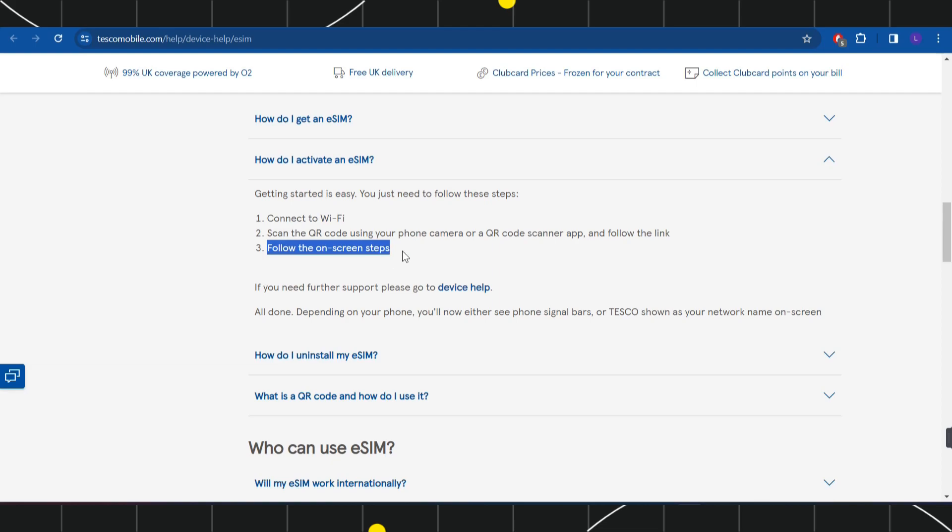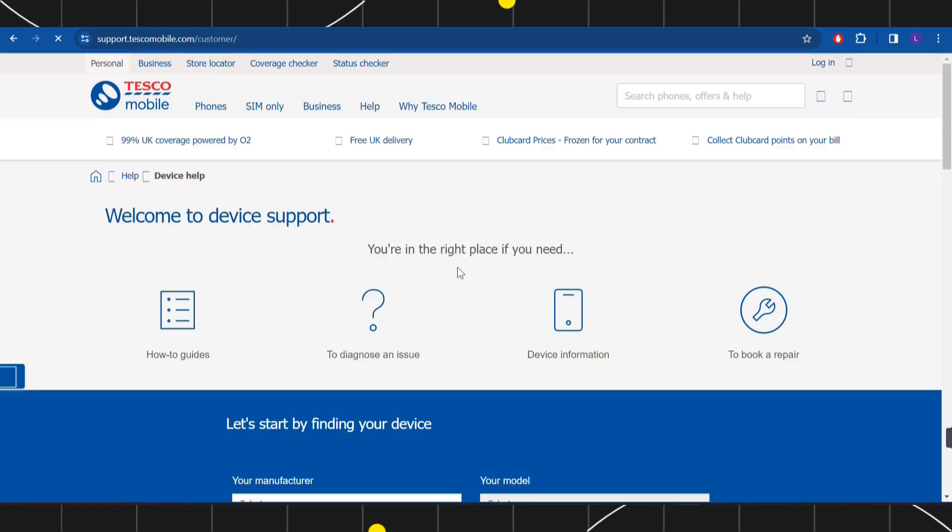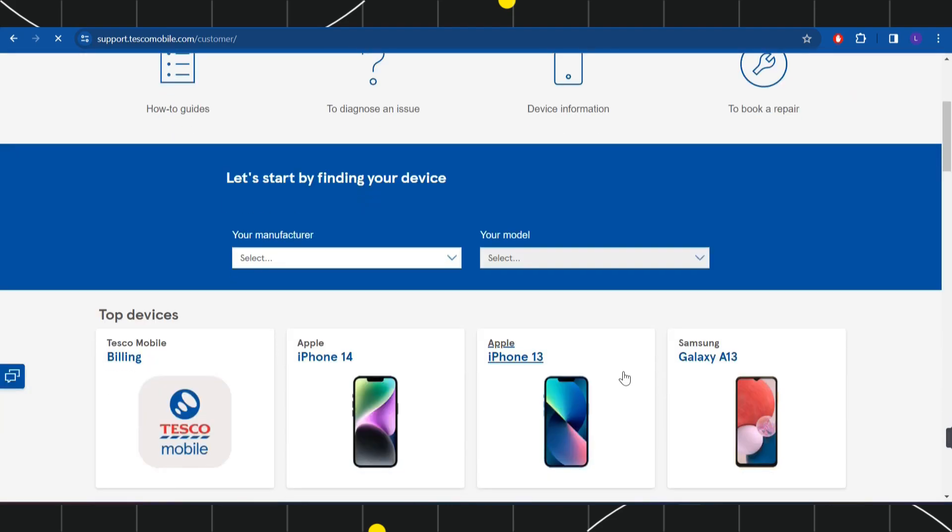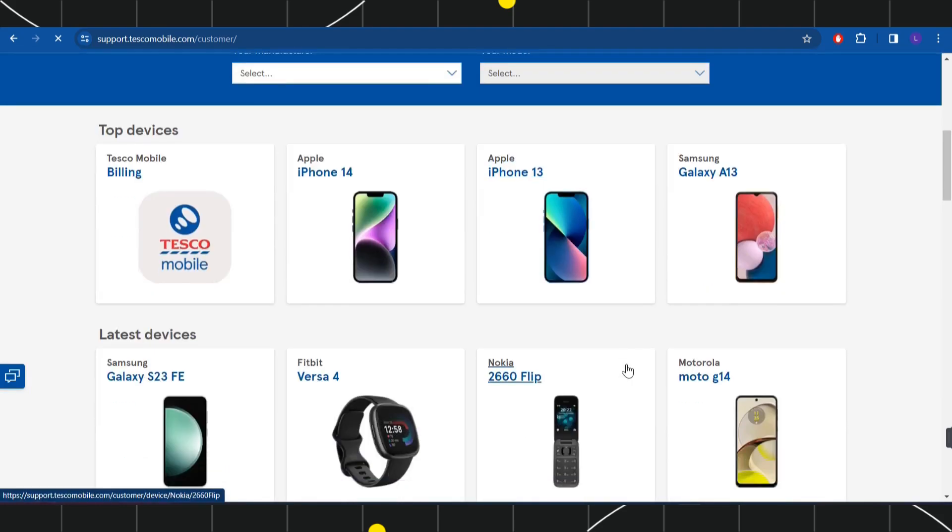If you need any further assistance in the activation of your eSIM card, click on this help button and it will redirect you to the contact page of Tesco Mobile where you can contact their customer support team via various options given on this page.